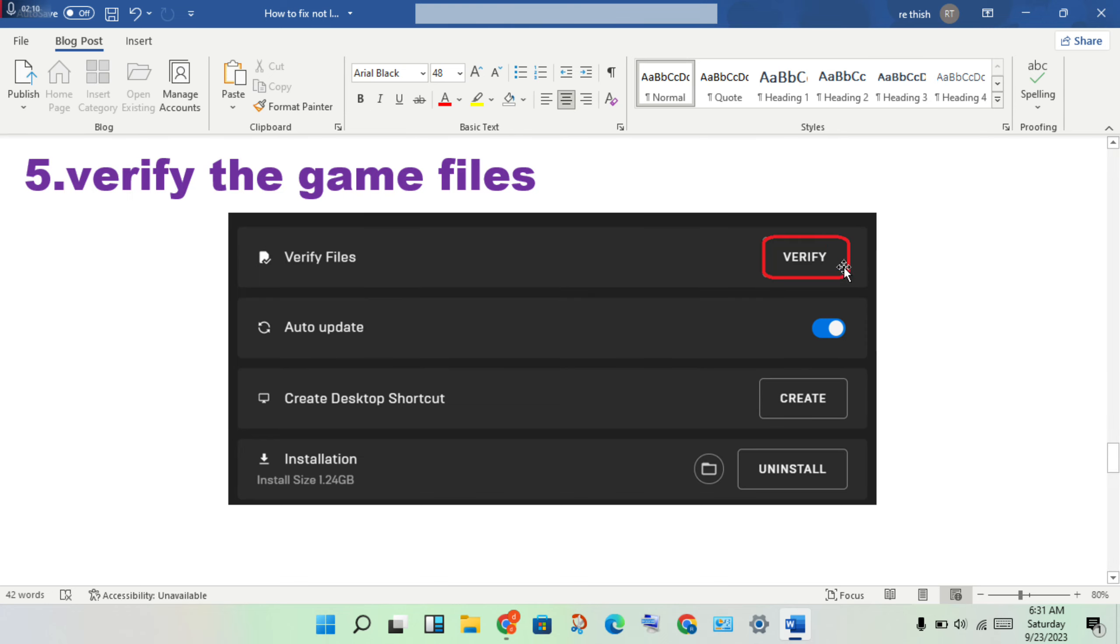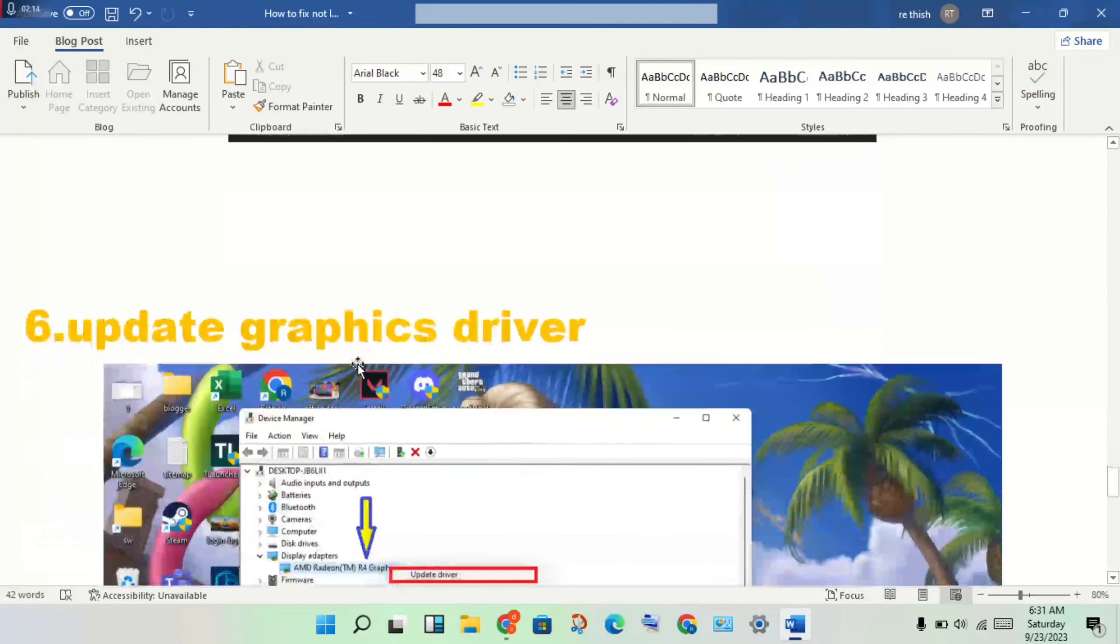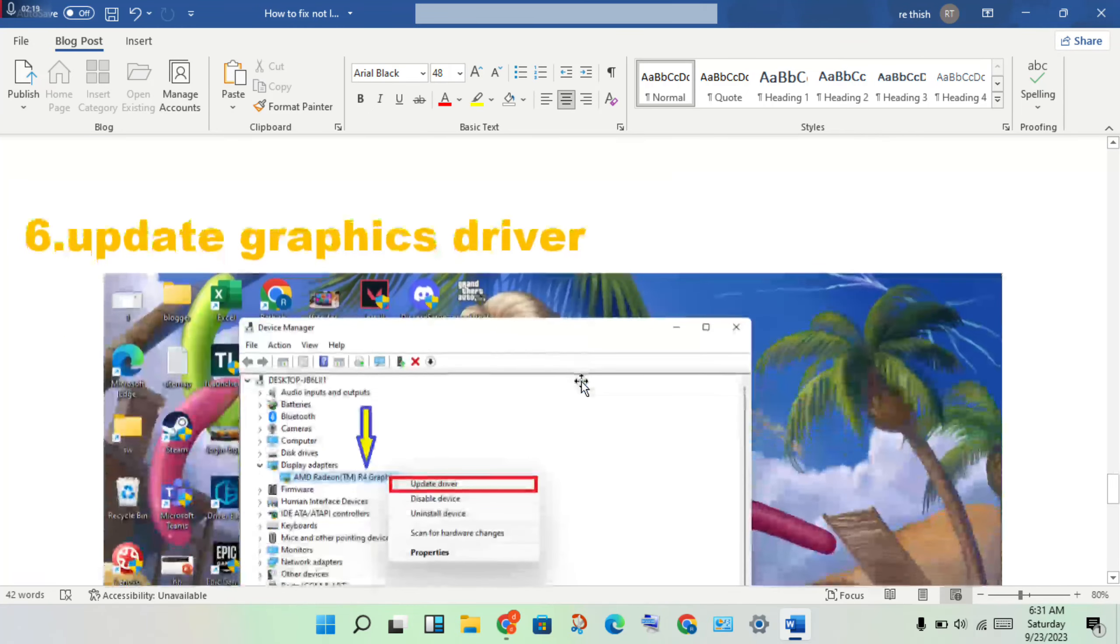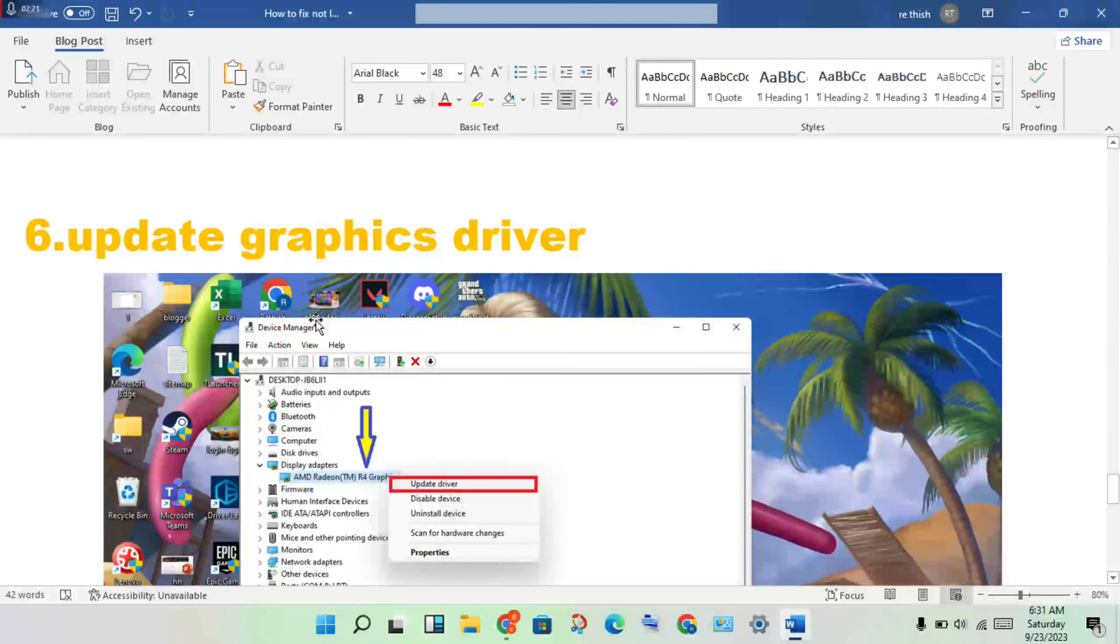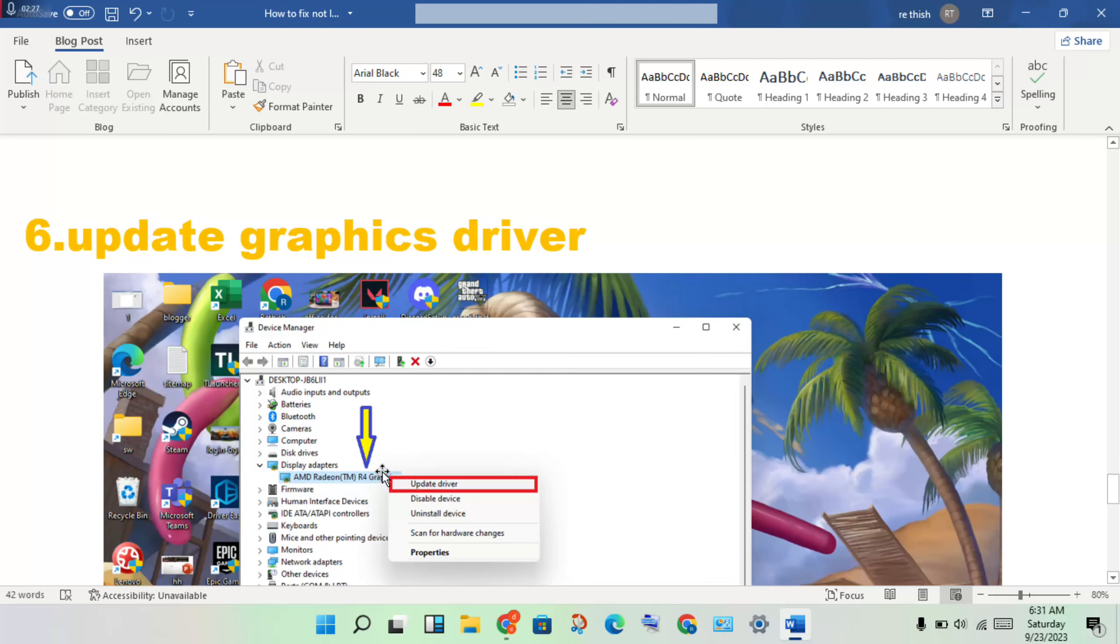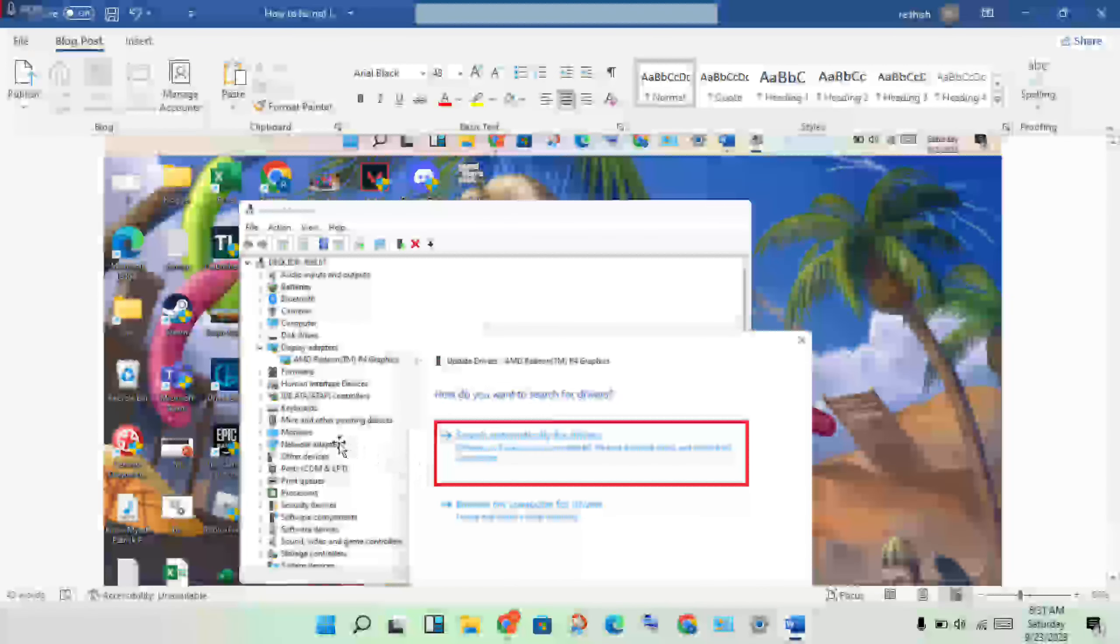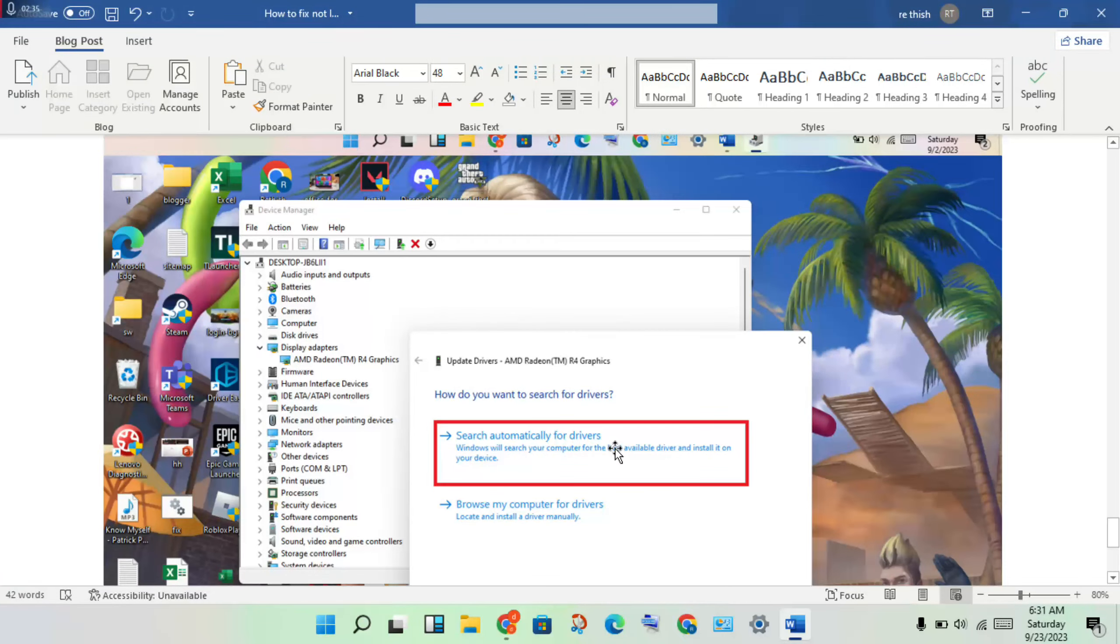Update your graphics driver. Open Device Manager, click on Display Adapters, find your graphics driver, right-click and select Update Driver, then search automatically for drivers.